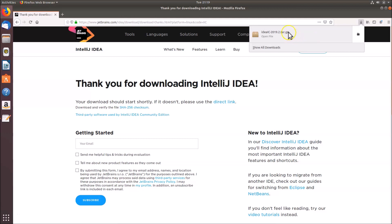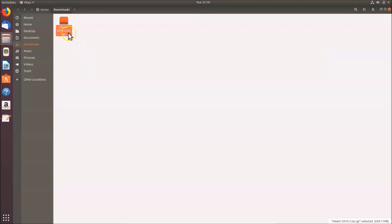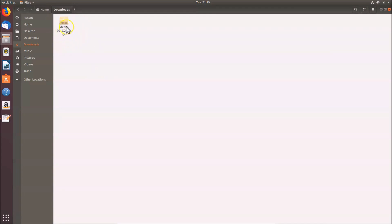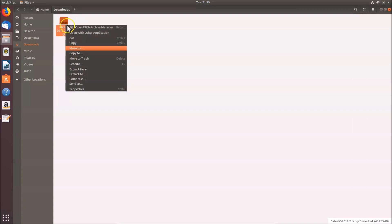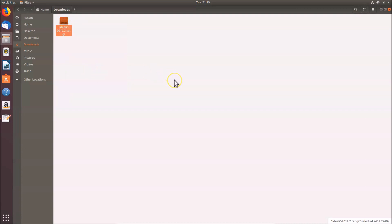Once the file is downloaded, click 'Open Containing Folder'. Here we have the IntelliJ IDEA file in tar format, so we need to extract it. Select the file, right-click on it, then click 'Extract Here'. Wait for the extraction to complete.